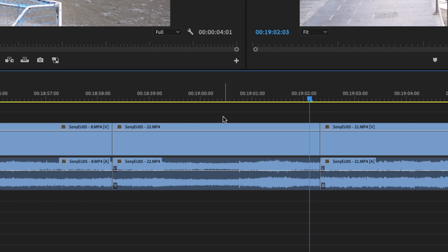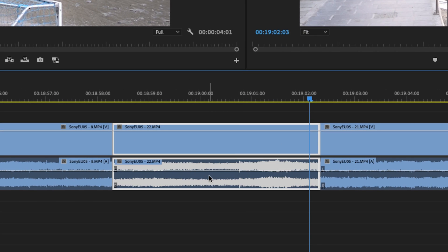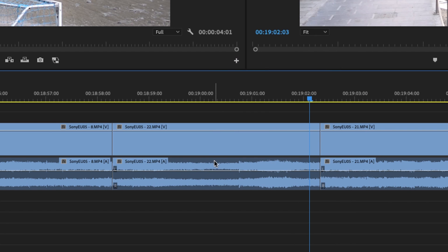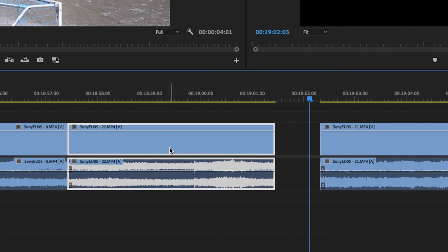And because we've brought this in, you may want to highlight both the audio and the video, right click and link. Now we have a linked clip.